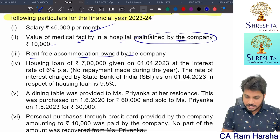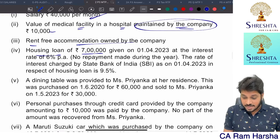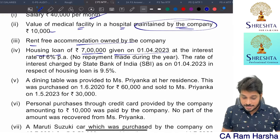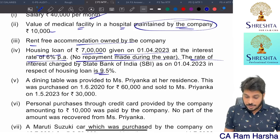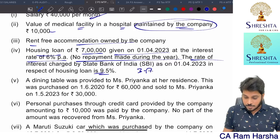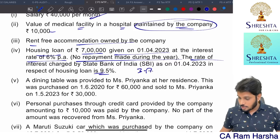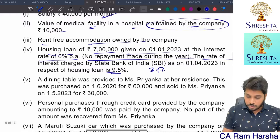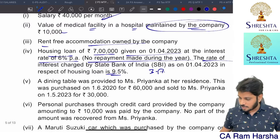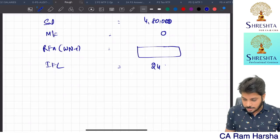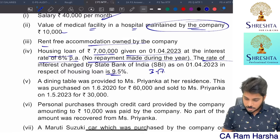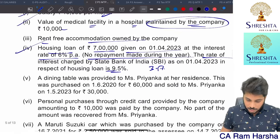Housing loan of 7 lakhs given on 1st April 2023 at 6% interest; SBI rate is 9.5%. Concessional rate differential = 3.5%. Perquisite value: 7 lakhs × 3.5% = 24,500. This is a concessional interest rate perquisite — taxable as interest-free/concessional loan perquisite.